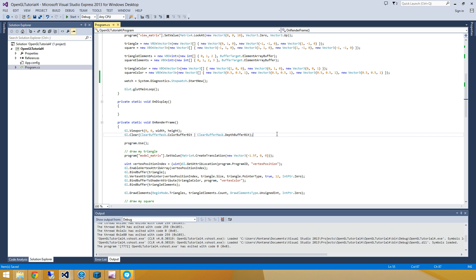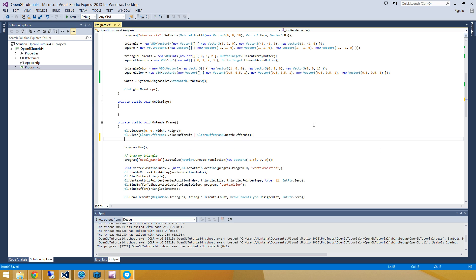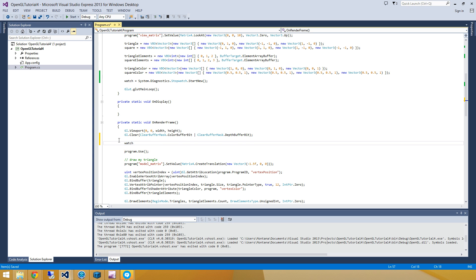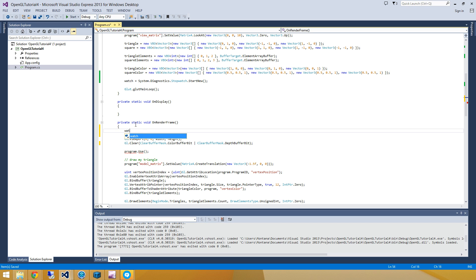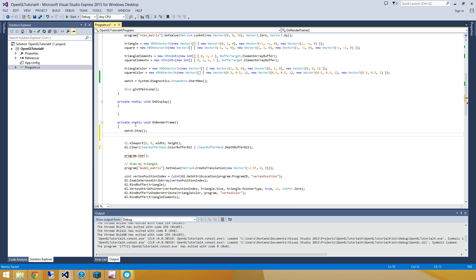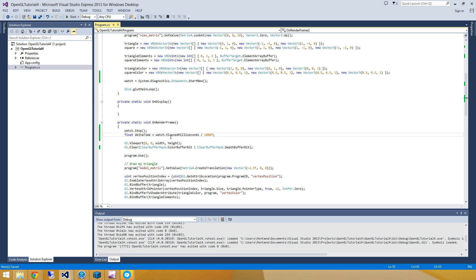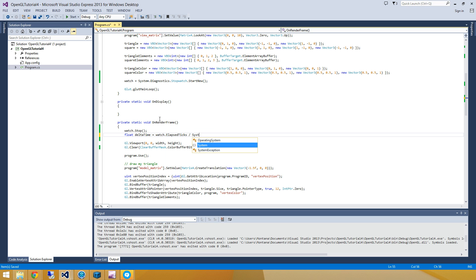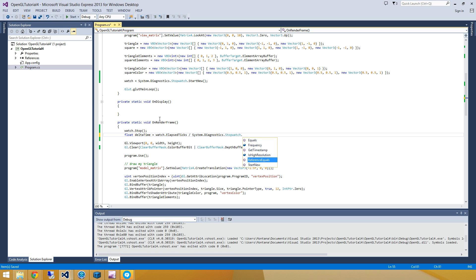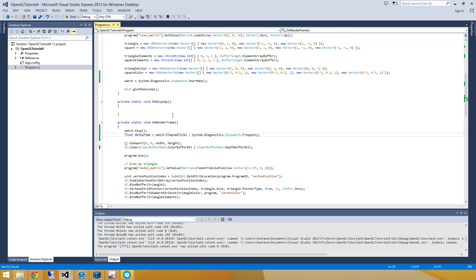And now every time that I render the frame, I'm going to go and calculate how much time has elapsed since the last frame. So to do that, I'll do that right at the top here. I'm going to stop my watch. And then I'm going to create a value called delta time. That is equal to the number of elapsed milliseconds since the last frame, divided by 1,000F. Now if your program runs really fast, this elapsed milliseconds might be zero, in which case you're going to get some weird stuttering. So what you can also do is you can do watch.elapsed ticks divided by system.diagnostics.stopwatch.frequency, which gives you how many ticks there are per second. So that's another way to do this.